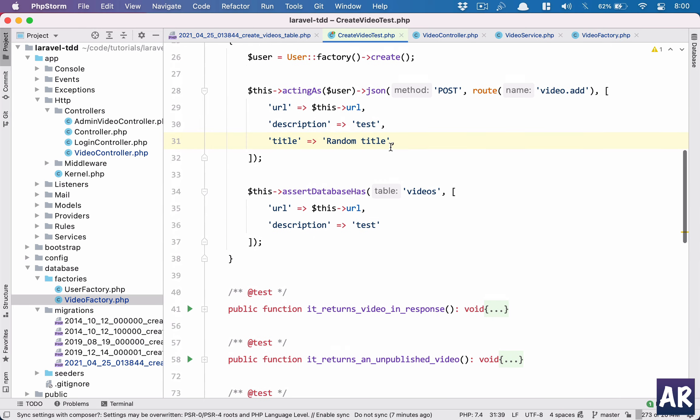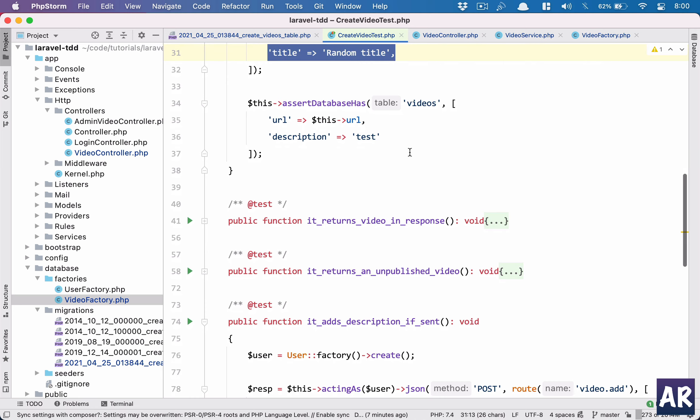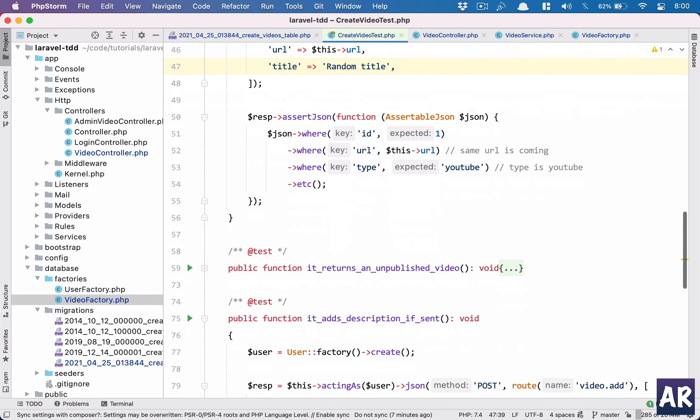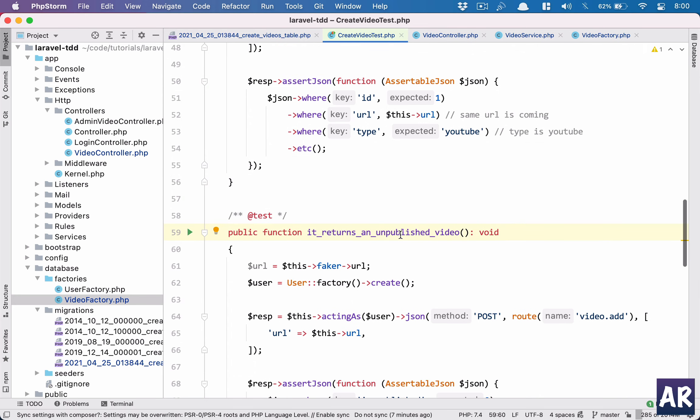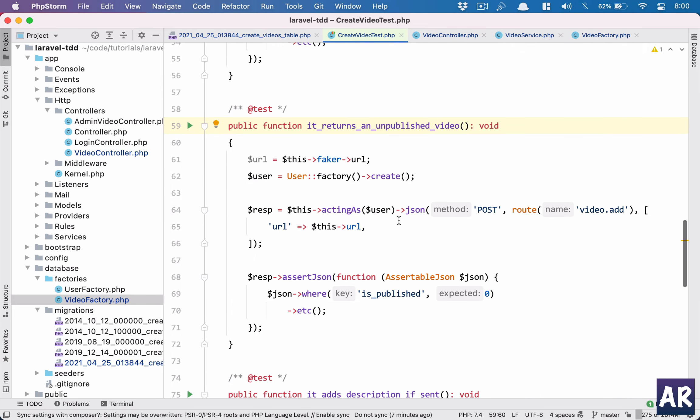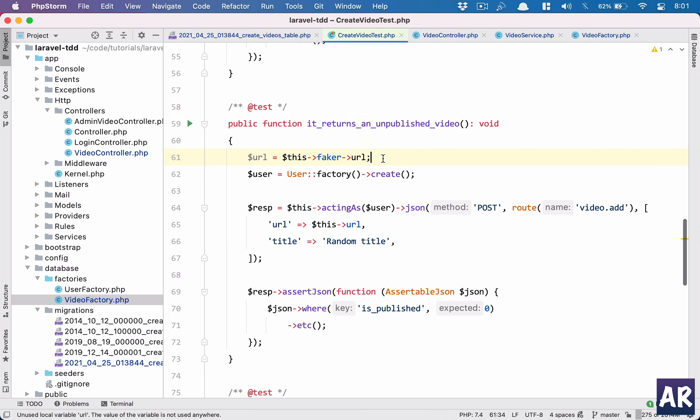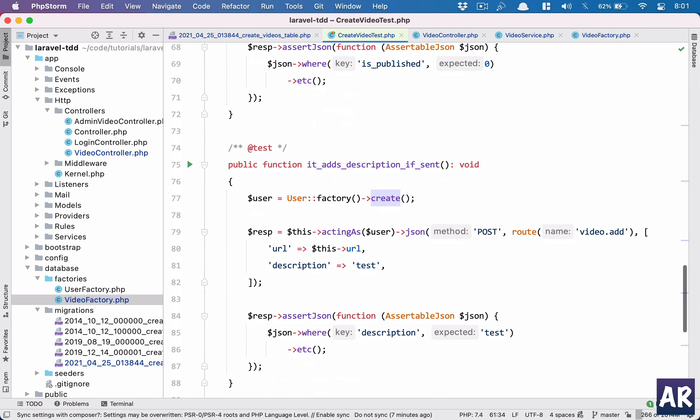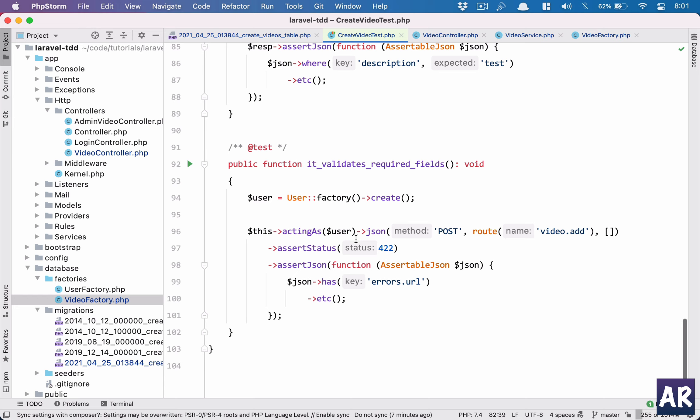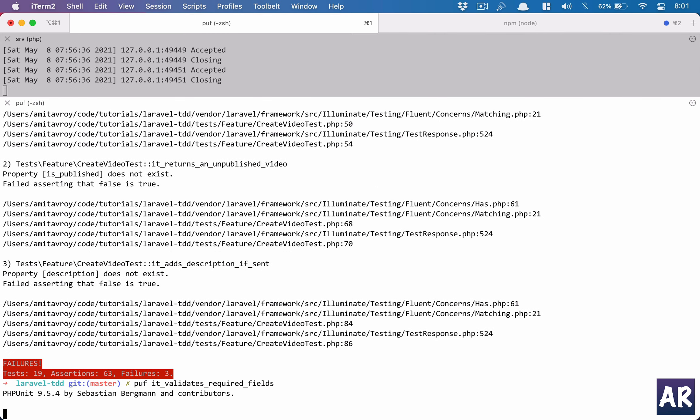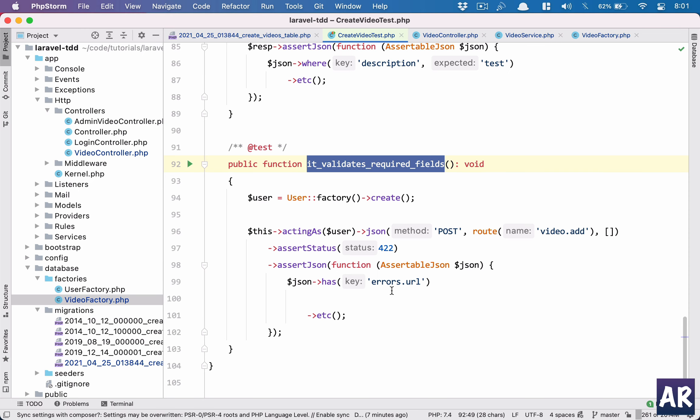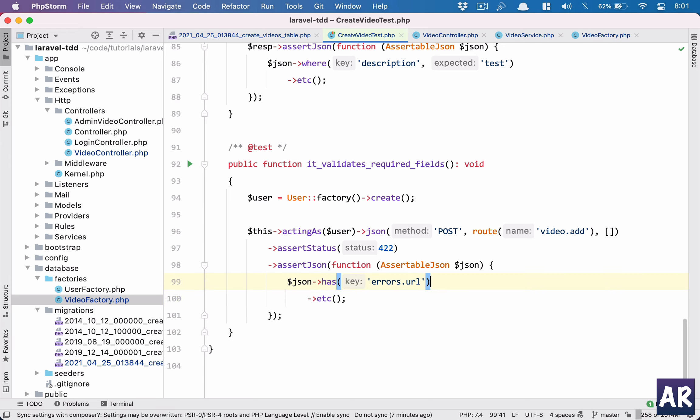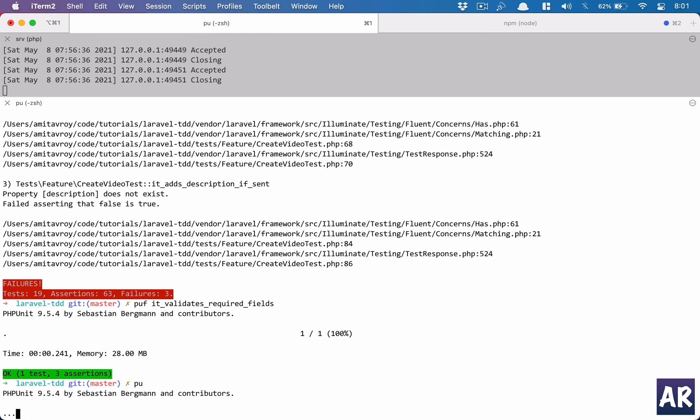So this is the thing. It returns video in response, so I'm creating a video, I need to add the title. It returns an unpublished video, I need a title over here. This URL is not required anymore. And it adds description if sent, so the description is an optional field but the title is obviously required. And it validates required fields. This test will pass because I'm only checking the errors.url. However, if we realize it should also check for errors.title because that will be one more field if I don't send the title field.